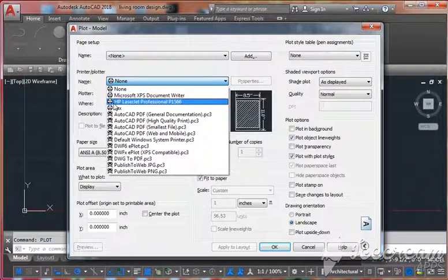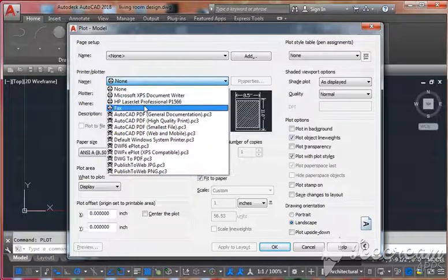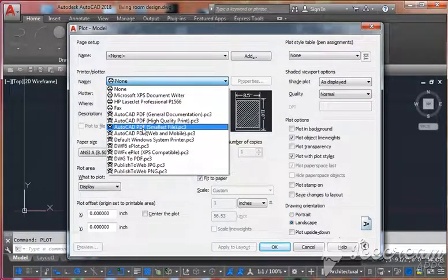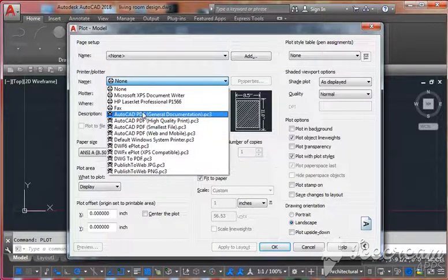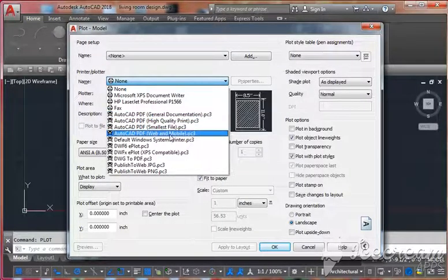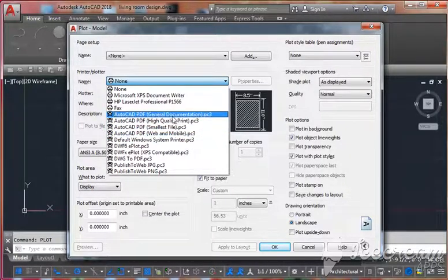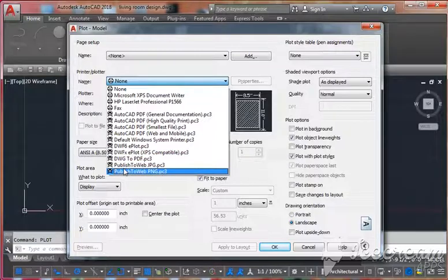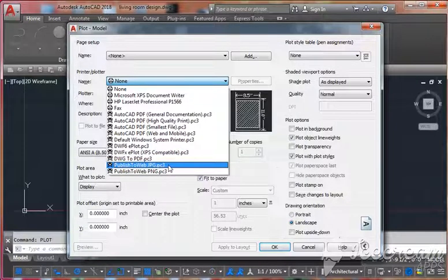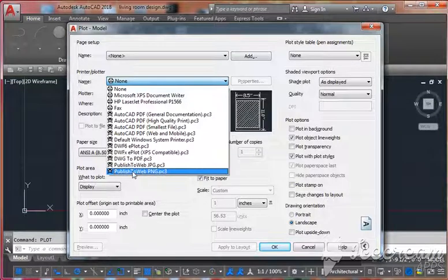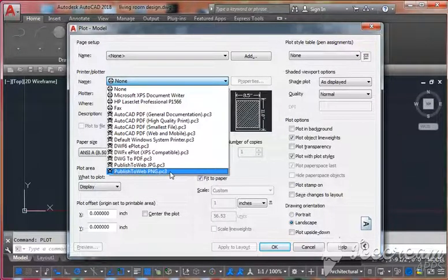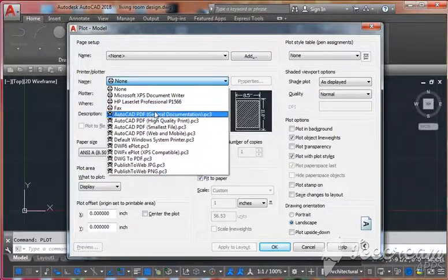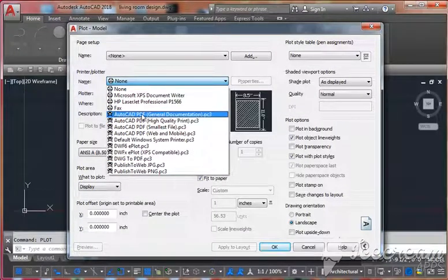For example, here HP. In case you want to just save your file in PDF format, then you can use AutoCAD PDF - high quality, smallest, web, anything you can use. Otherwise, you can save as a JPG file or convert to PNG. Here I'm going to use AutoCAD PDF.